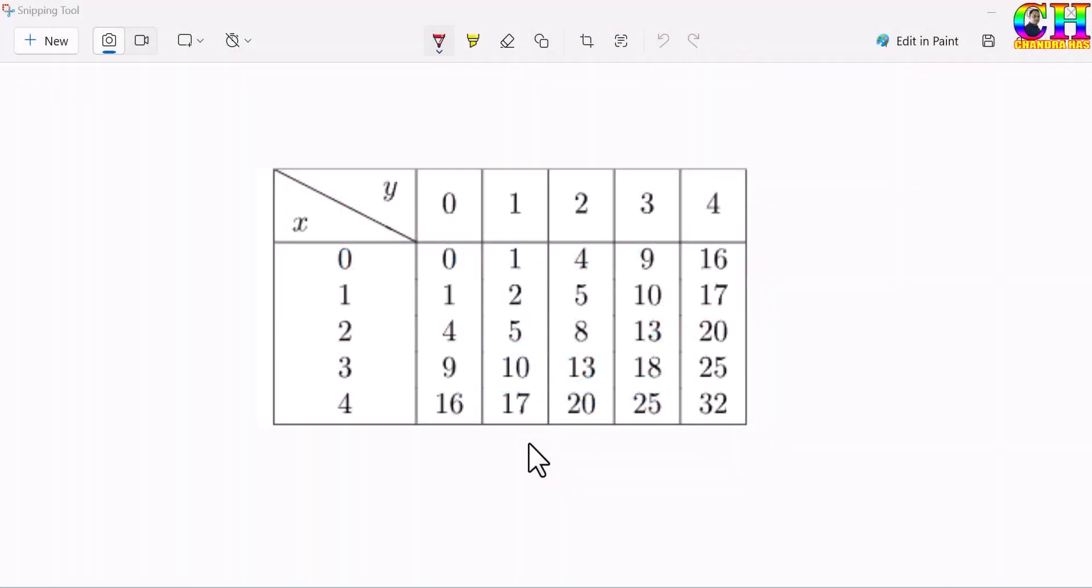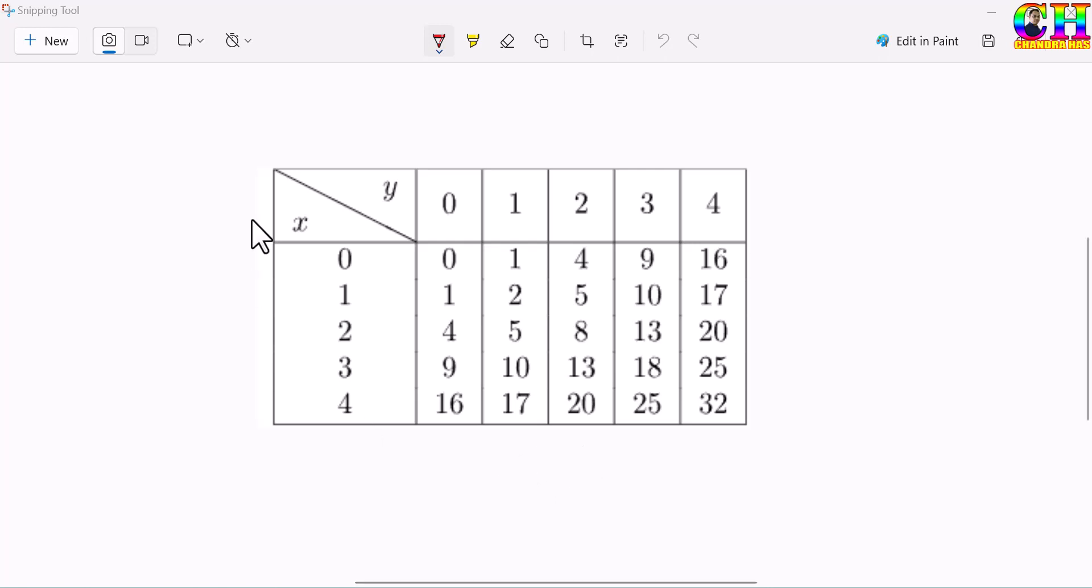Welcome. In this video we will learn to split a cell diagonally in the LaTeX table. Sometimes we want to split a cell diagonally in the table. For example, this one.